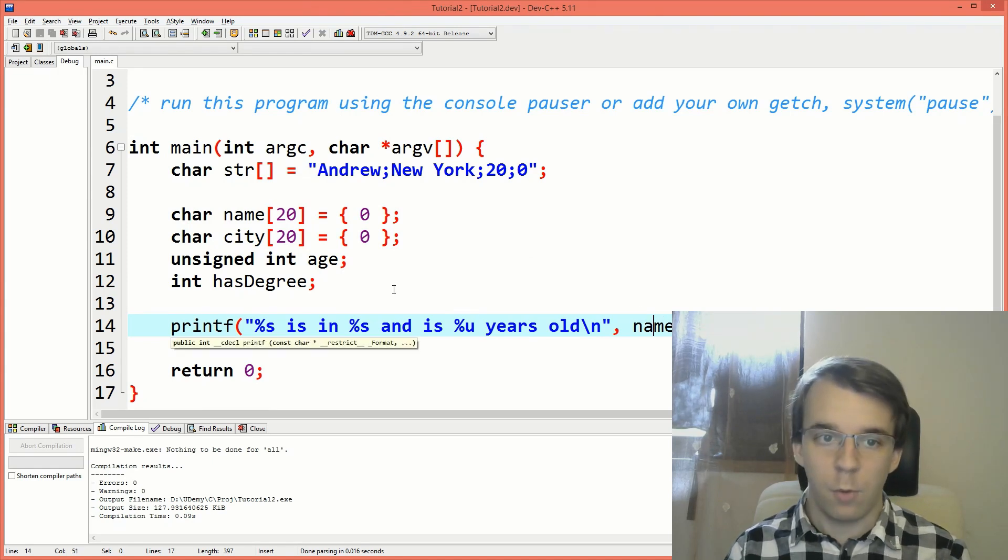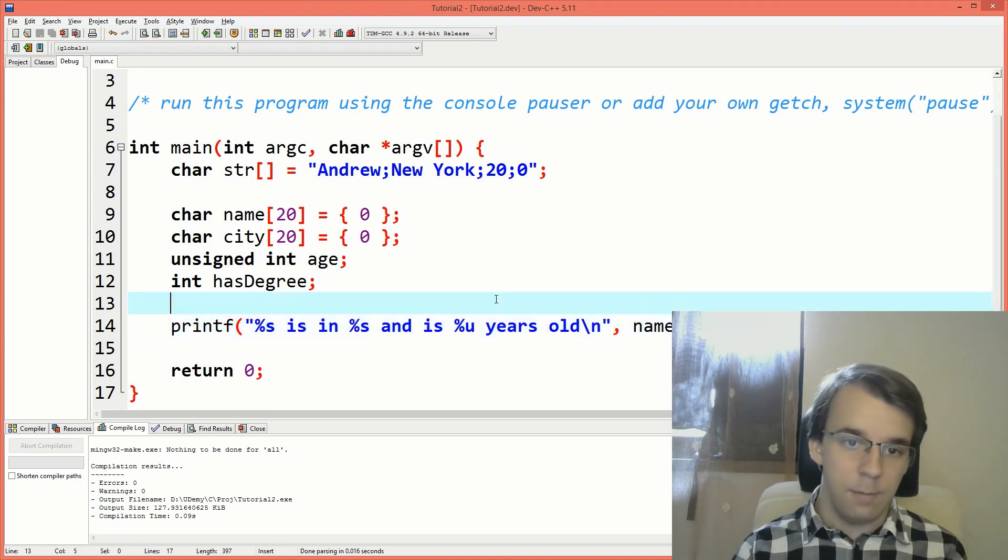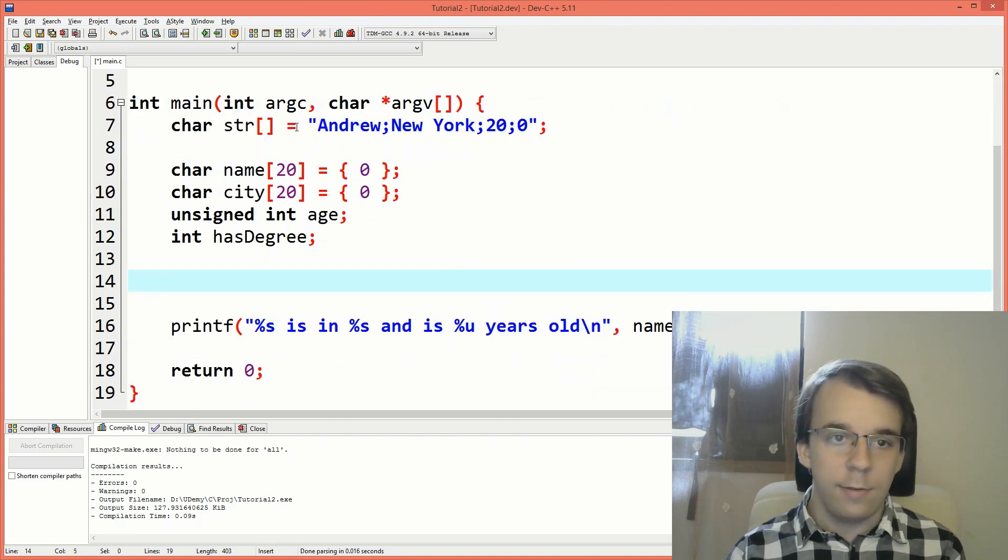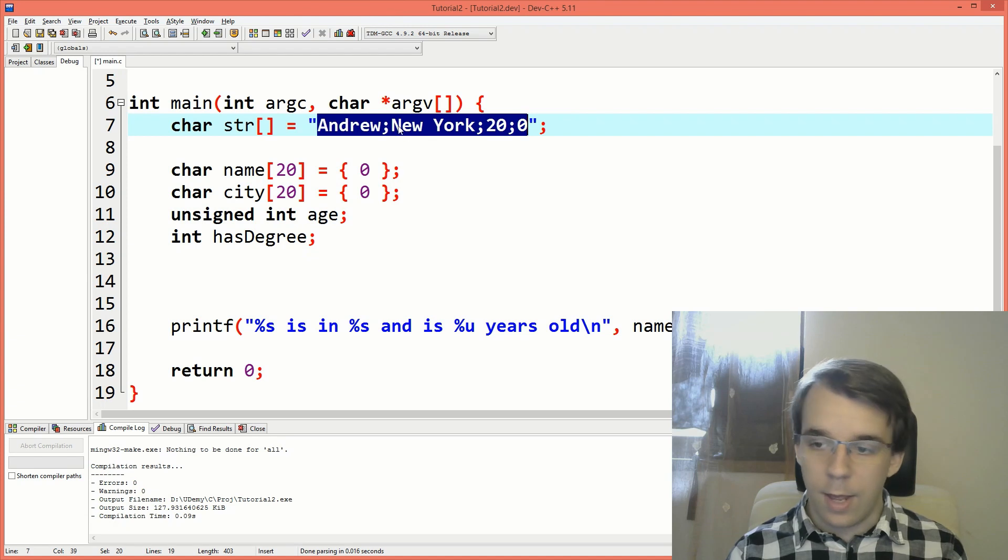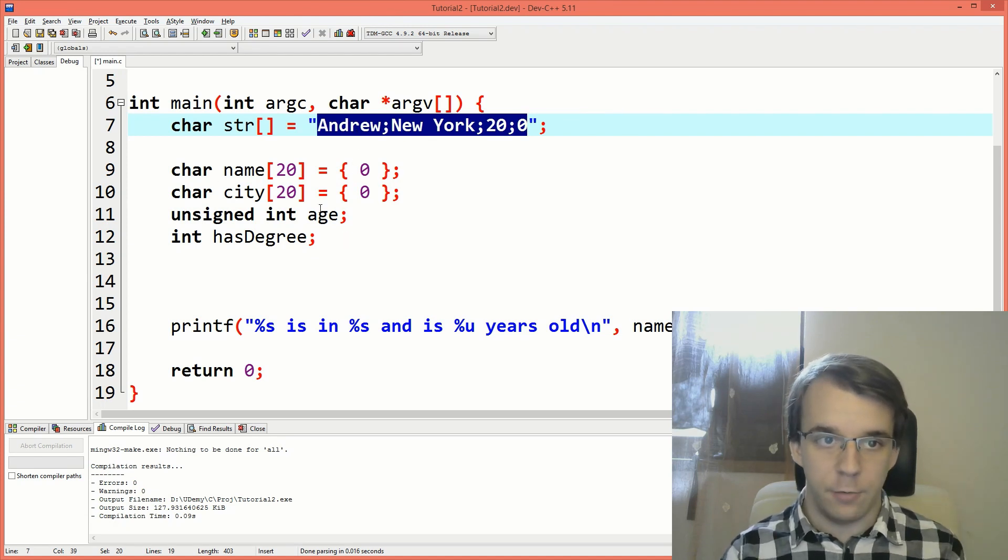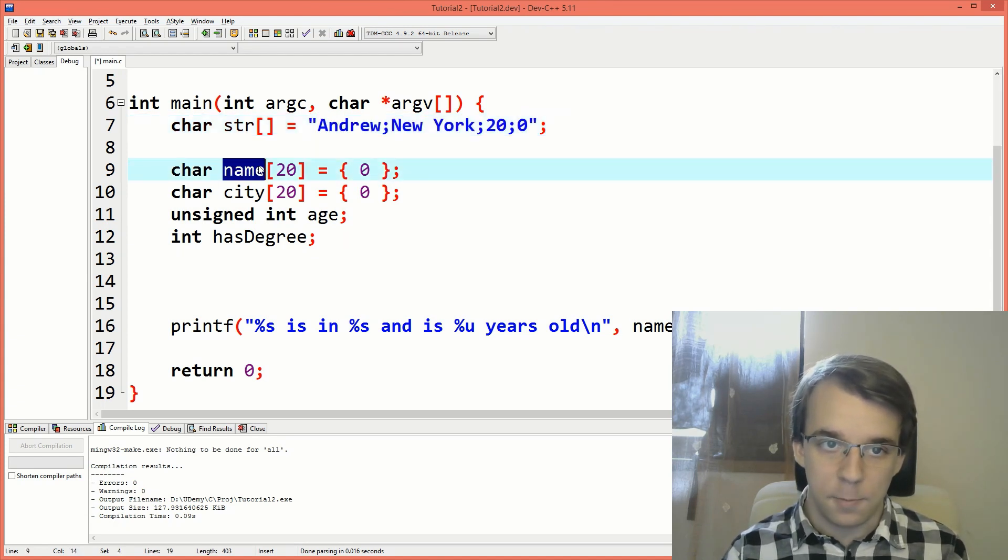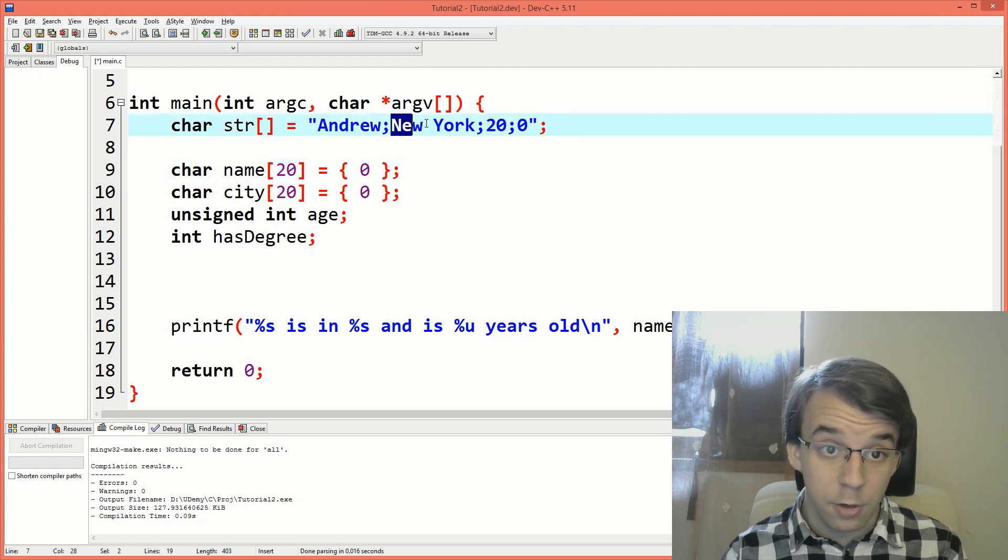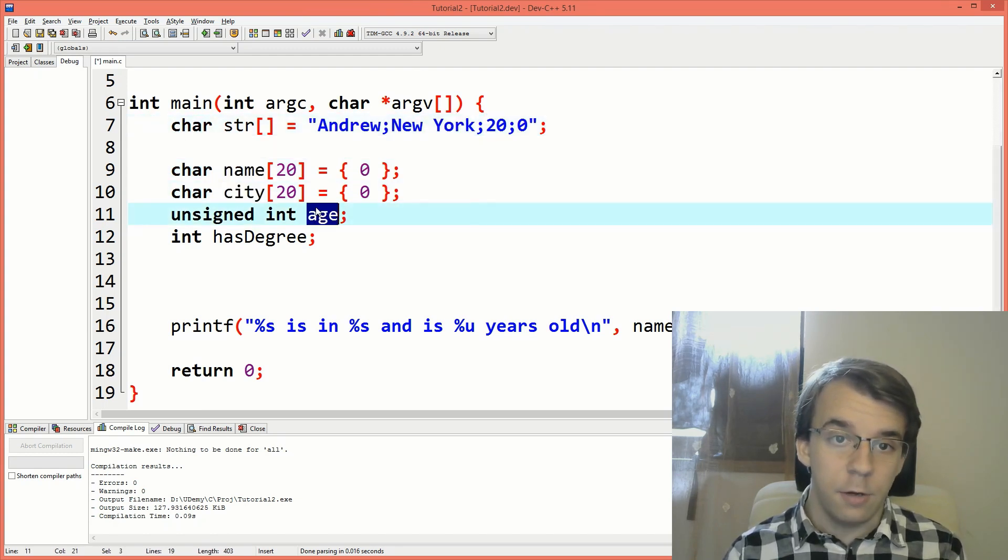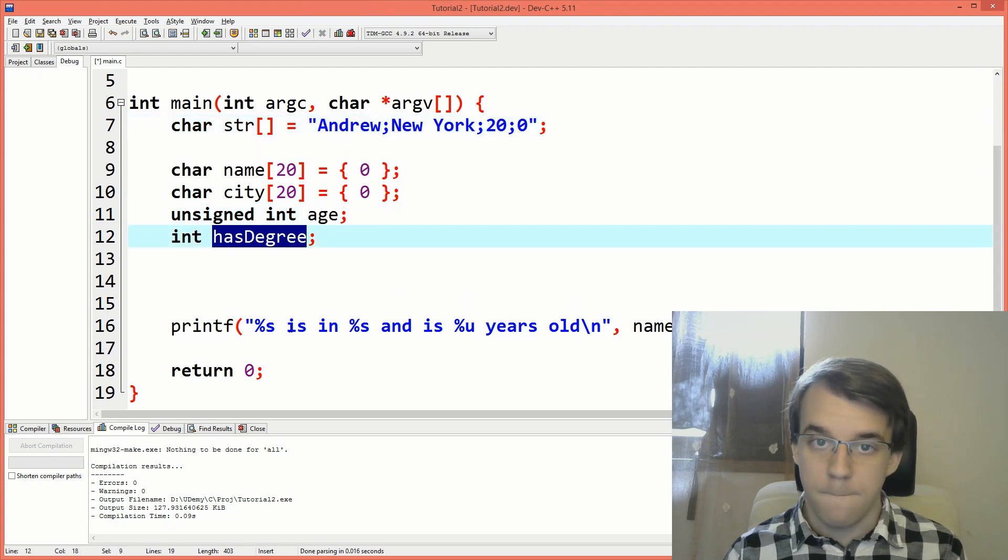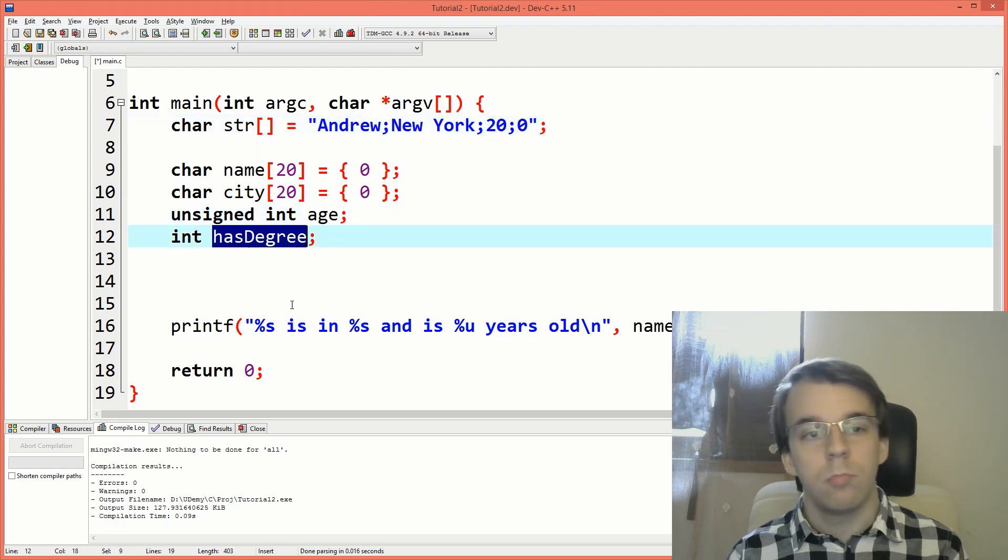So what we have to do in here, like in between this and this, I want this data to be in each of the variables from over here. I want this Andrew to be in the name. I want this New York to be in the city. I want this 20 to be here and I want this zero to be here. How can we do this?